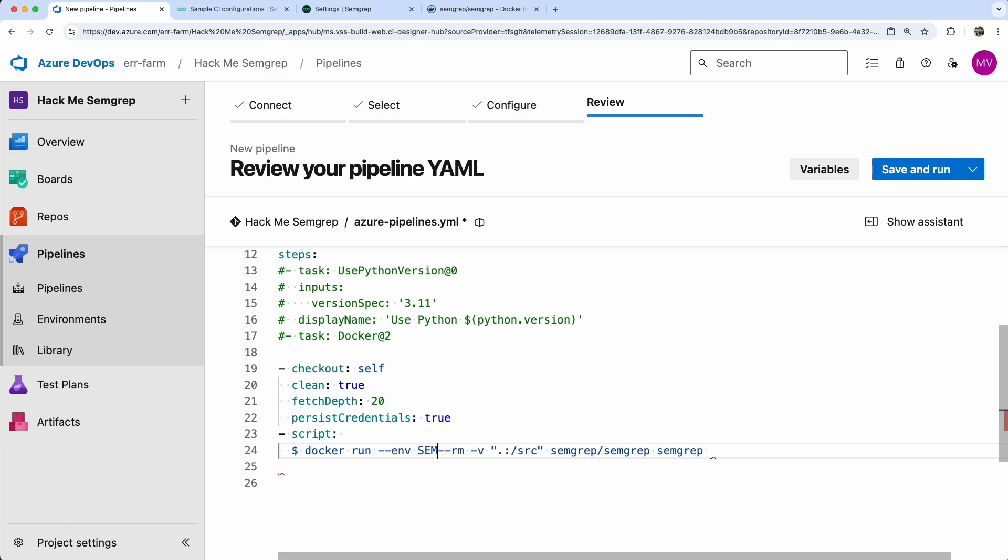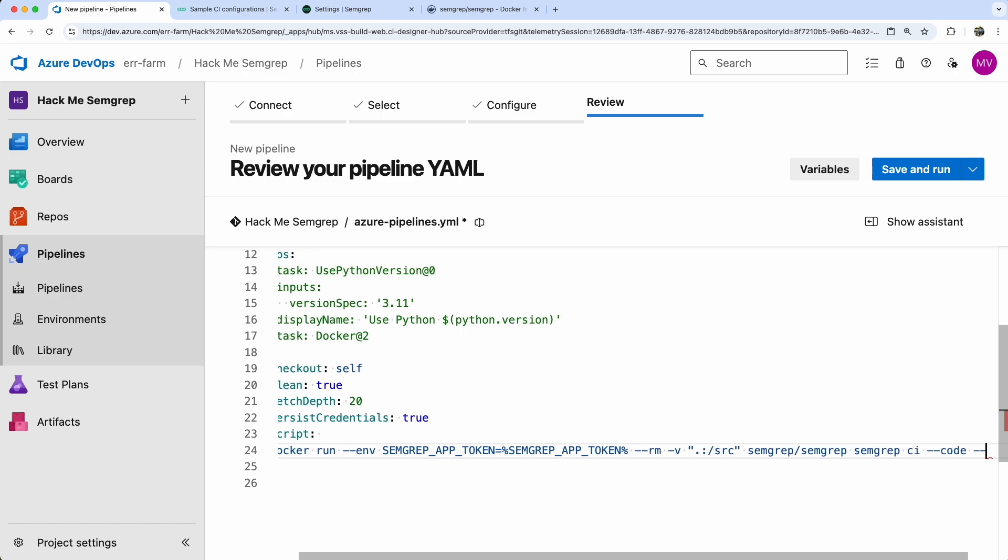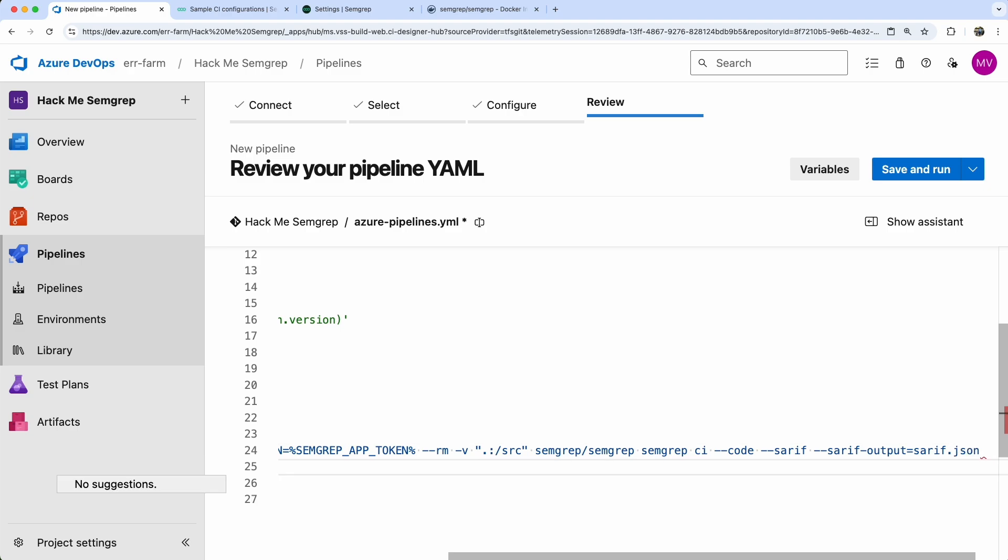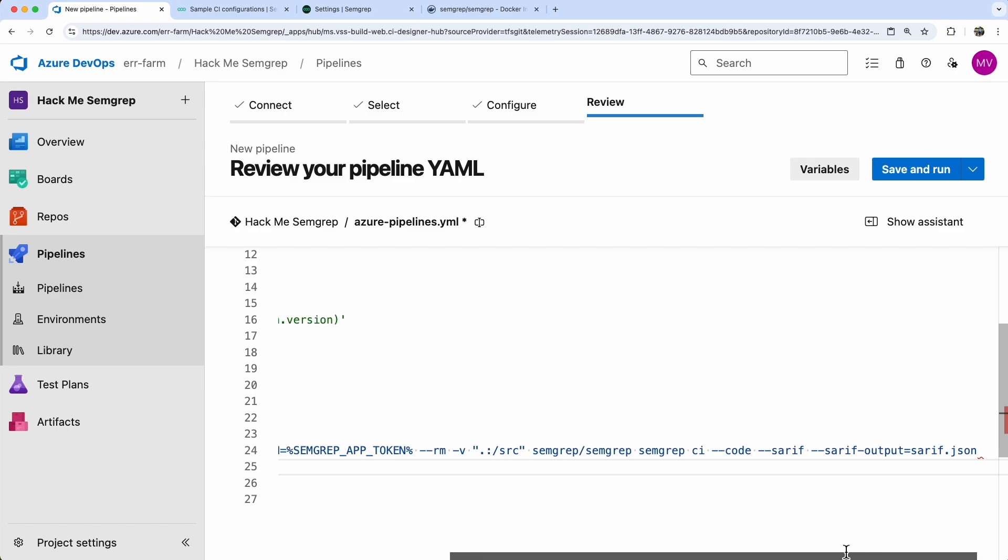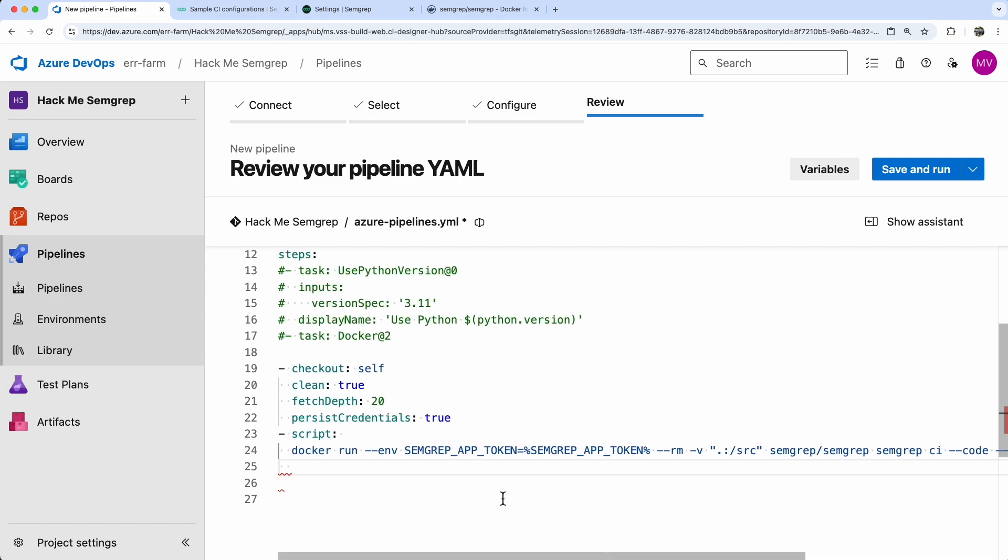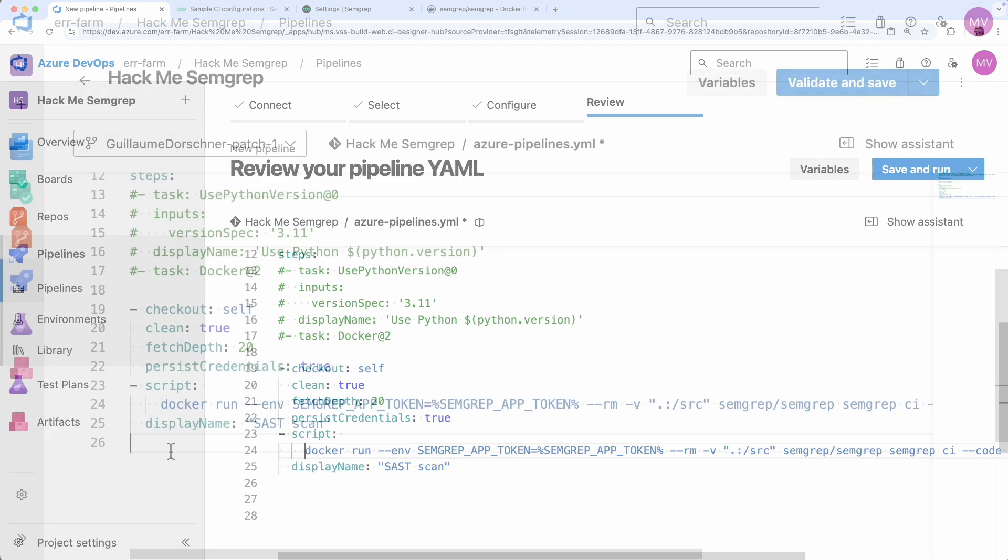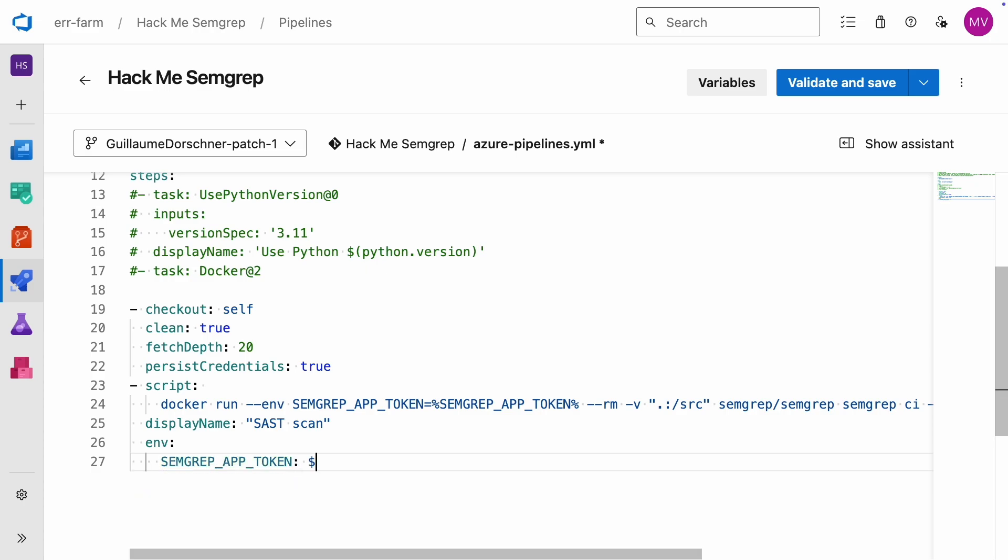We'll pass the SEMGREP app token to the container and change the command to SEMGREP code scan for a full SAST scan. I'll also add an option to generate a SEMGREP report and show you how to save artifacts in the pipeline.